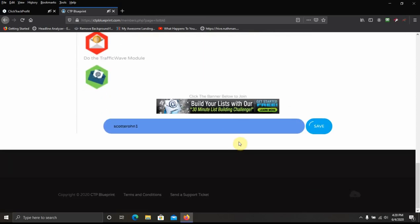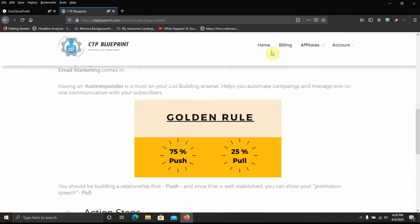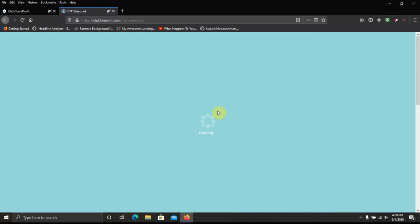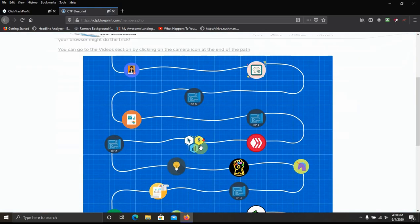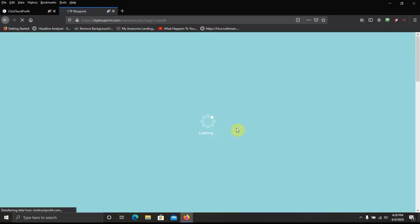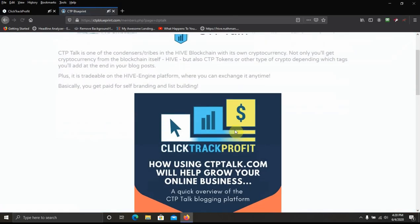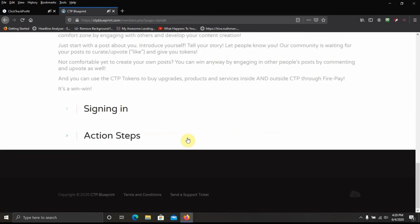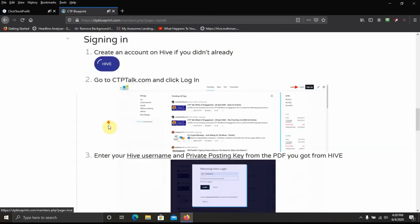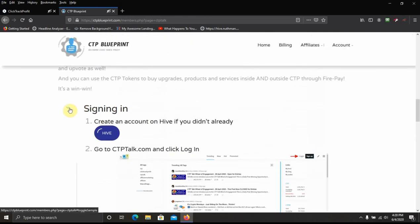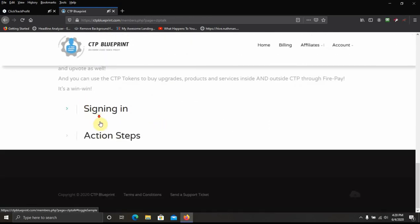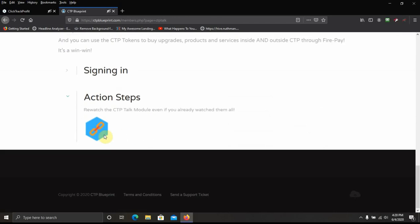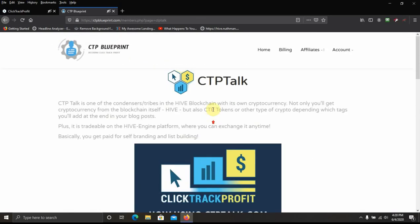Why not put like next here? Put like a next button here, so you click next, and then you go right to your next blueprint, which would be the next one. Of course you got your action steps. You got your how to sign up here. And then action steps. This is for CTP talk.